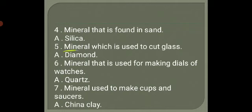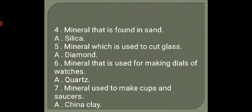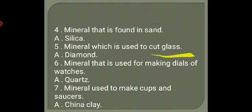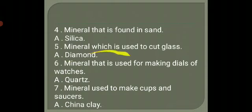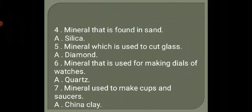5. Mineral which is used to cut glass. Answer: Diamond.